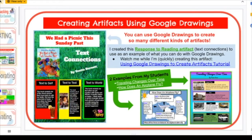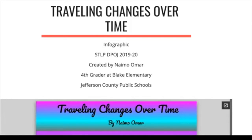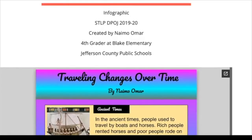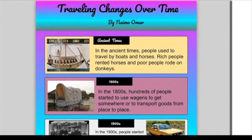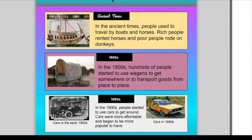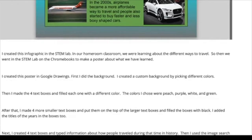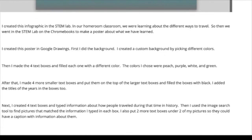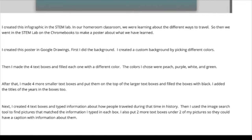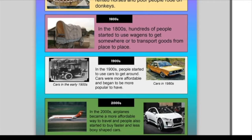If you go down to that green box where it says 'two examples from my students' and click on 'Traveling Changes Over Time' — this is an artifact created by one of my fourth graders, Namo. We actually submitted it as an STLP artifact for the online competition. She created a poster about 'Traveling Changes Over Time.' This was a collaborative effort; I worked with her classroom teacher who was reading about different ways to travel.